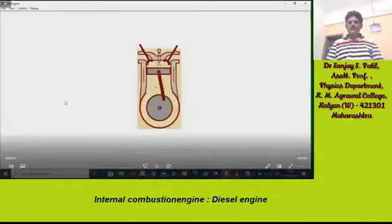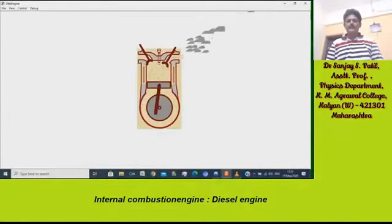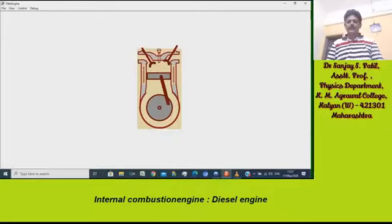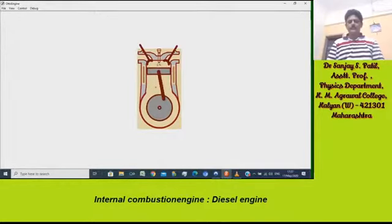Now you can see an animated diesel engine showing how it works. All four strokes are shown in this diesel engine animation.